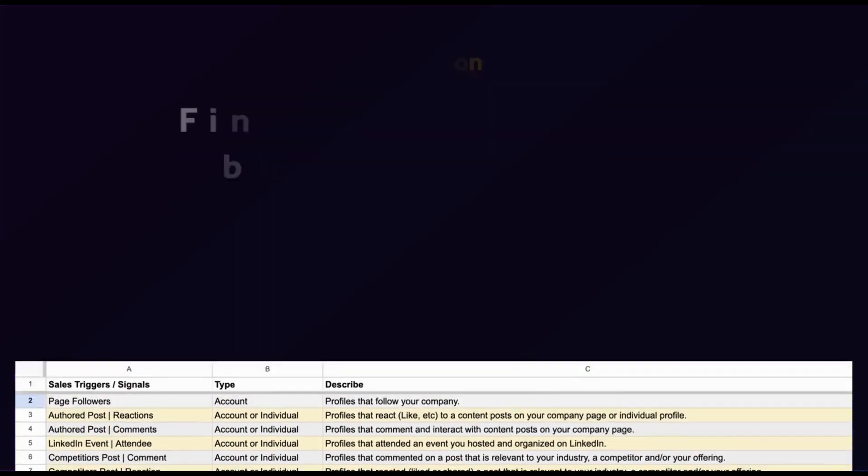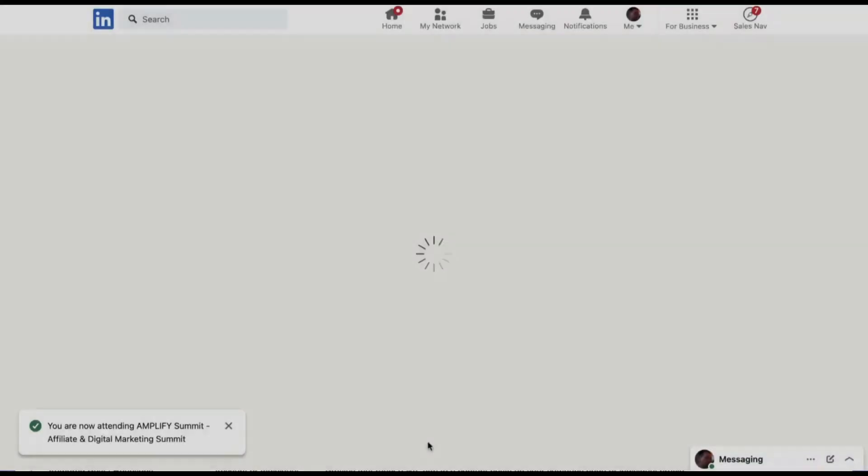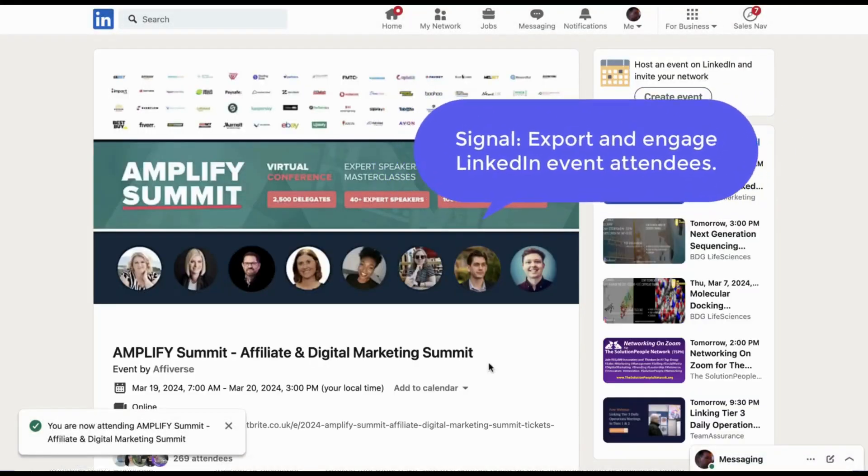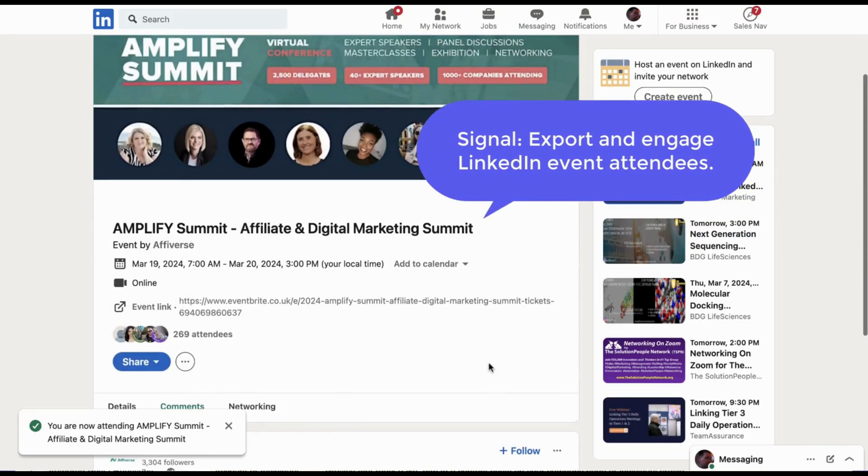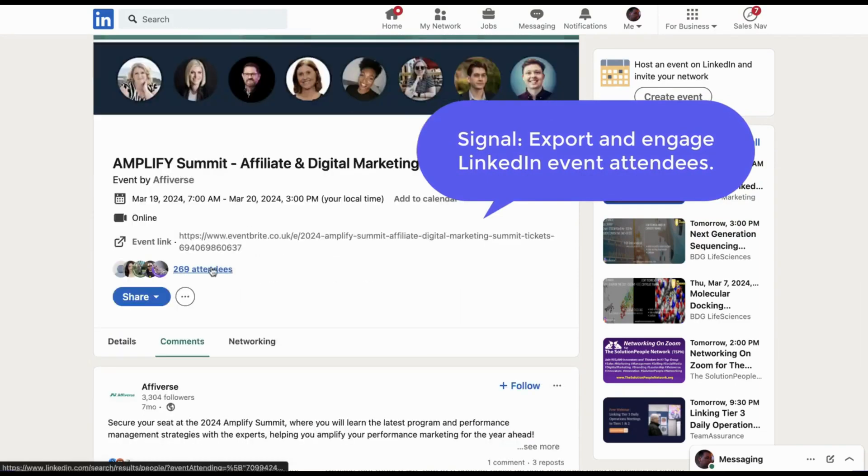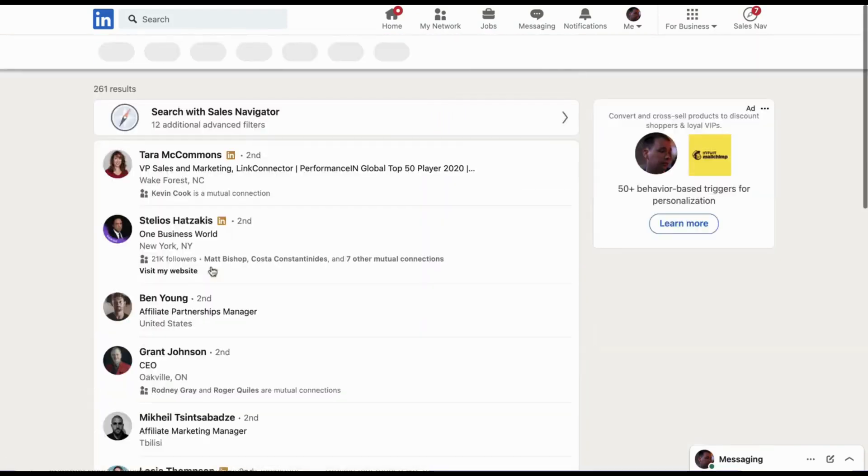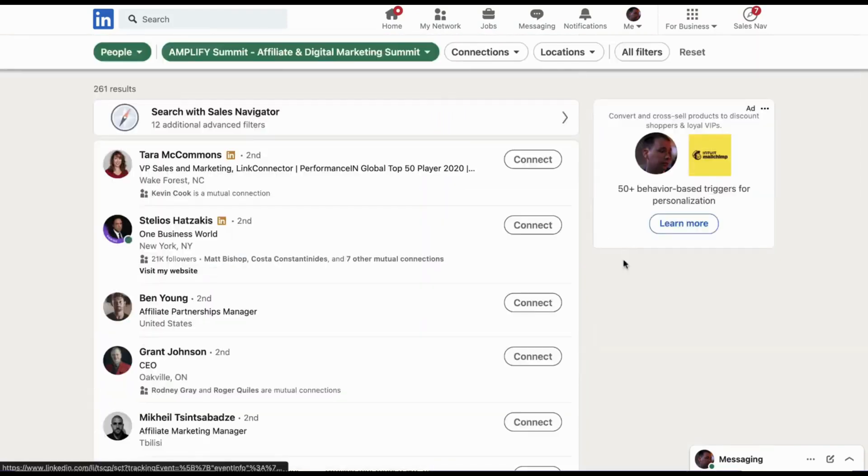LinkedIn has the largest database of B2B professionals, the most robust filter options, and it's the most up-to-date, but you can't easily export data from LinkedIn and it lacks contact info.